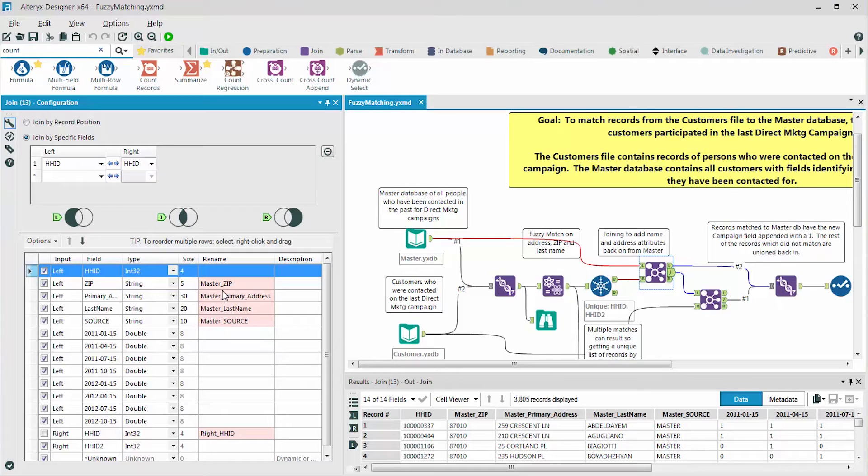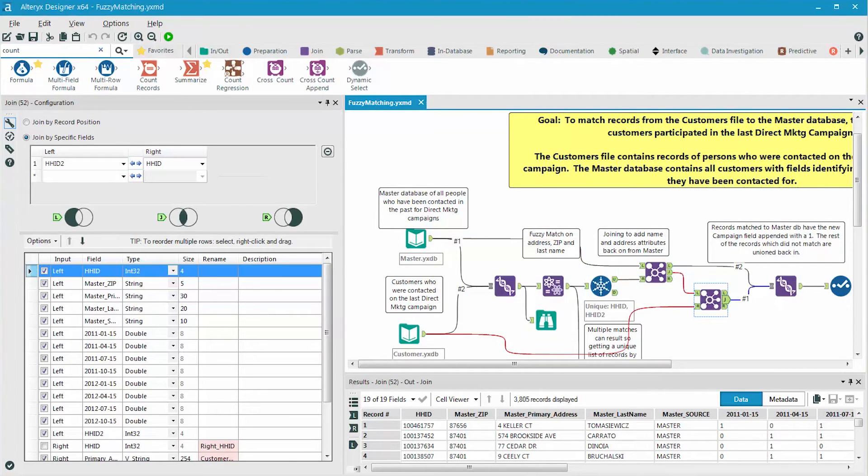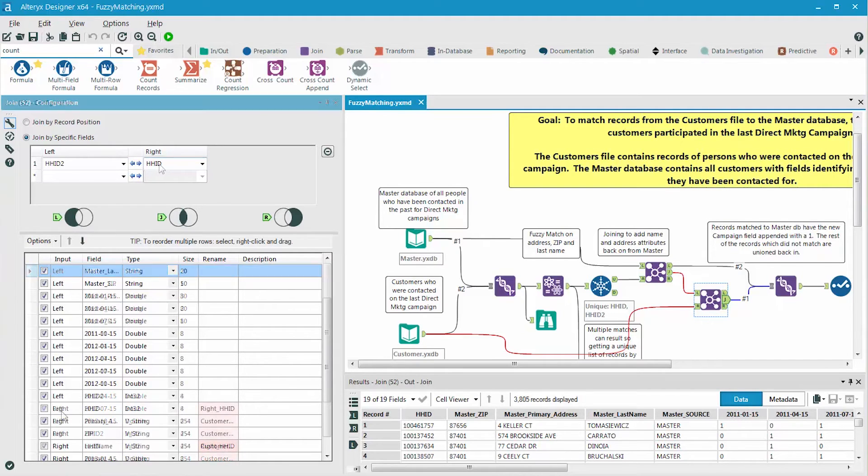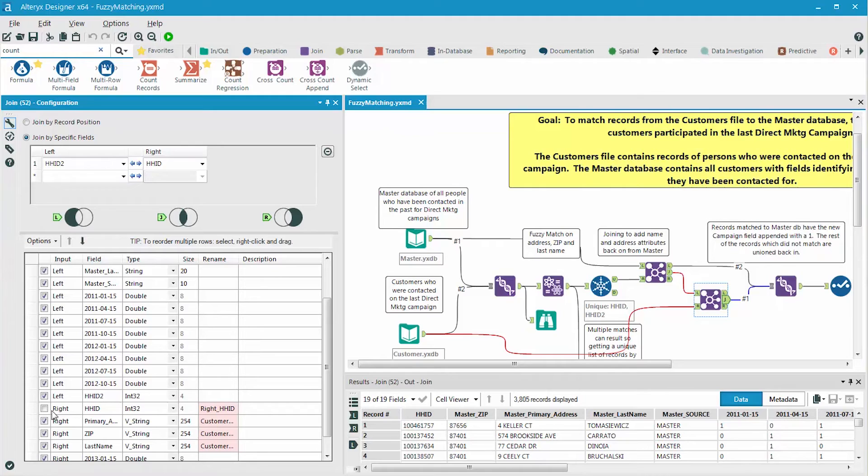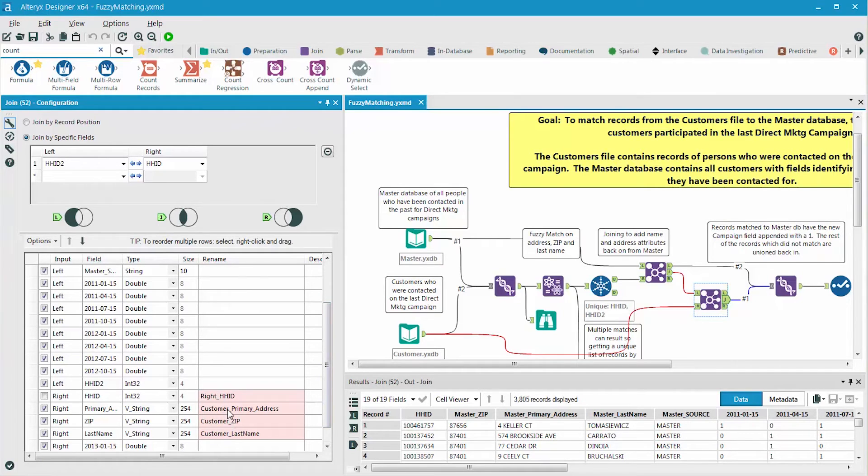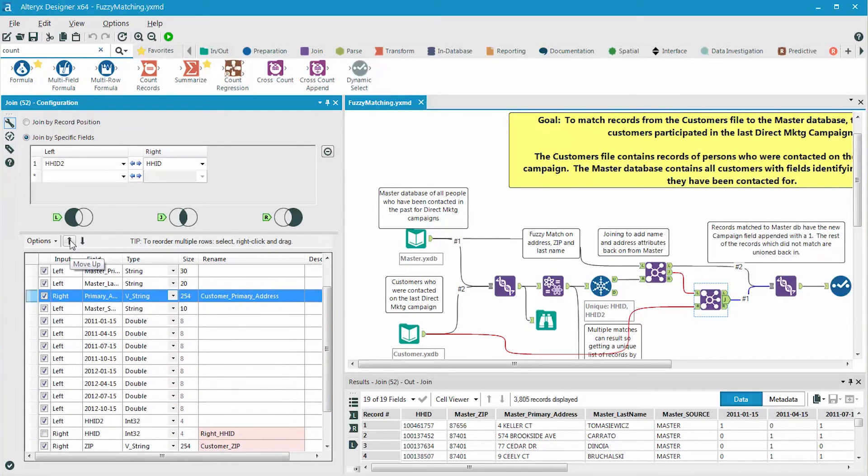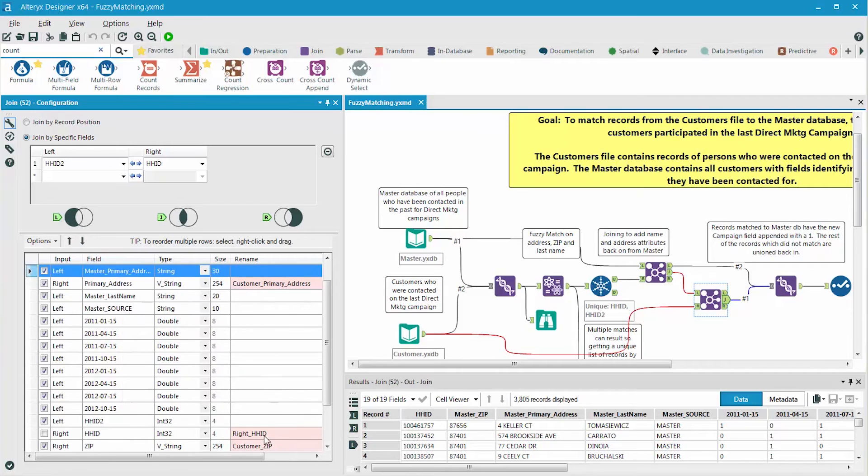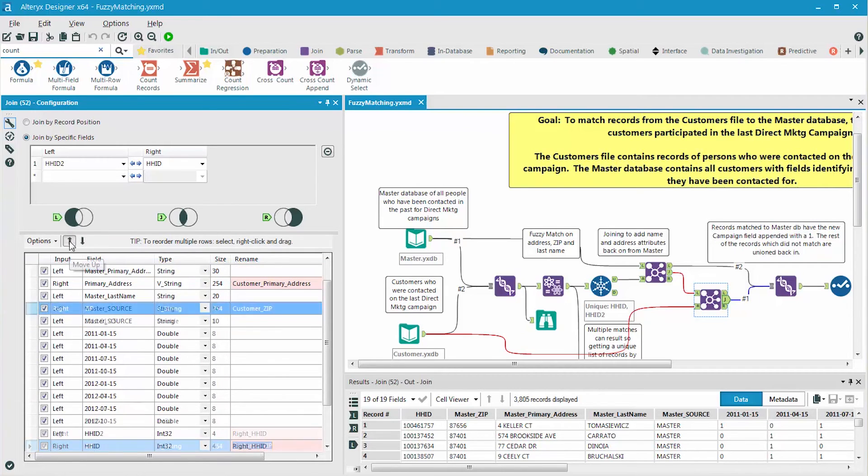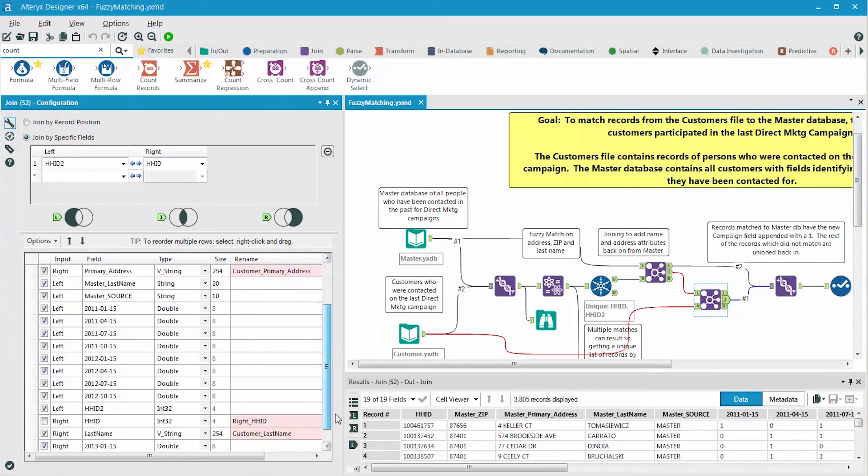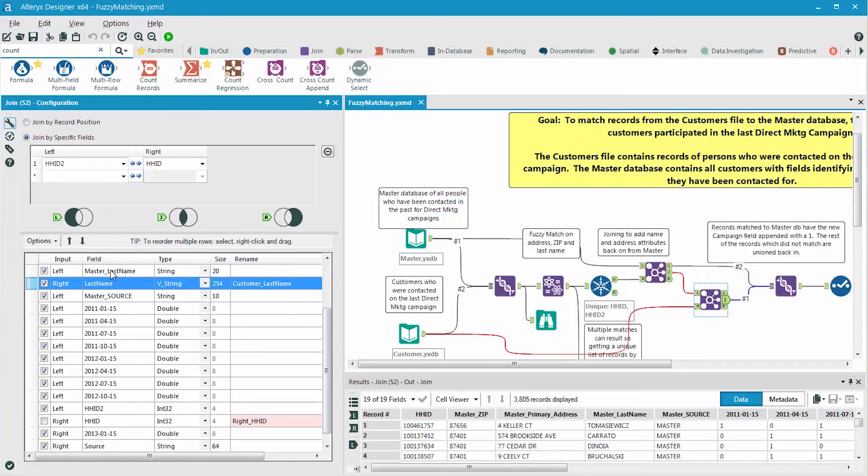Now we use a second join tool so that we can join all the records to the customer file to pull in the customer fields by joining household ID 2 to household ID in the customer file. In this case, we again remove the second household ID field by unchecking it, and we reorder the fields in the join tool so that the address, zip code, and name fields are side by side for the two files. Also, the fields that we have done the fuzzy matching on also have a prefix in this case of customer underscore. So we'll move customer primary address, so it's next to the master primary address, customer zip, so it's next to the master zip, and customer last name, so it's next to the master last name.